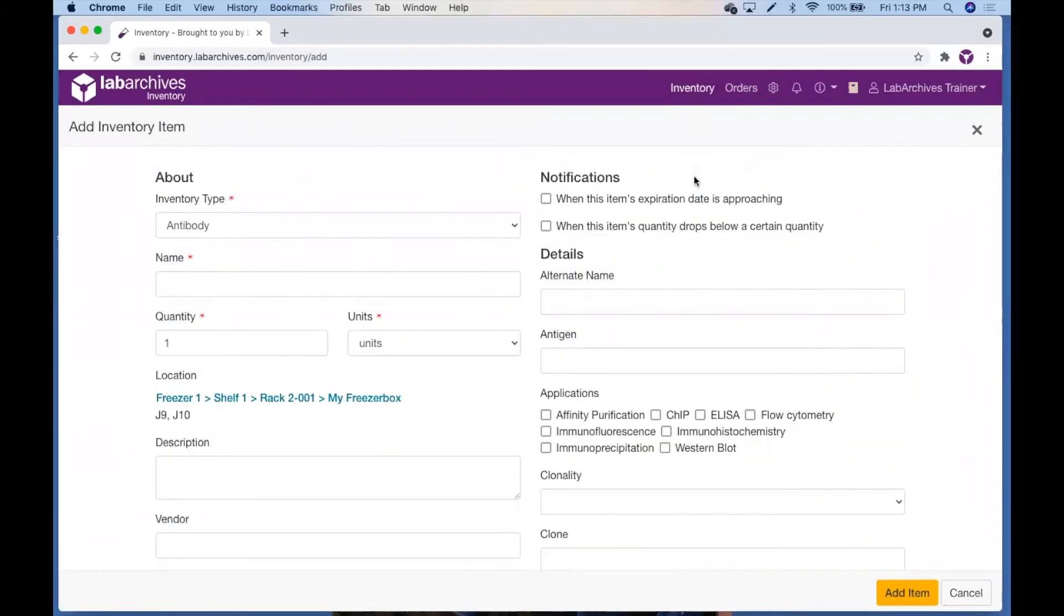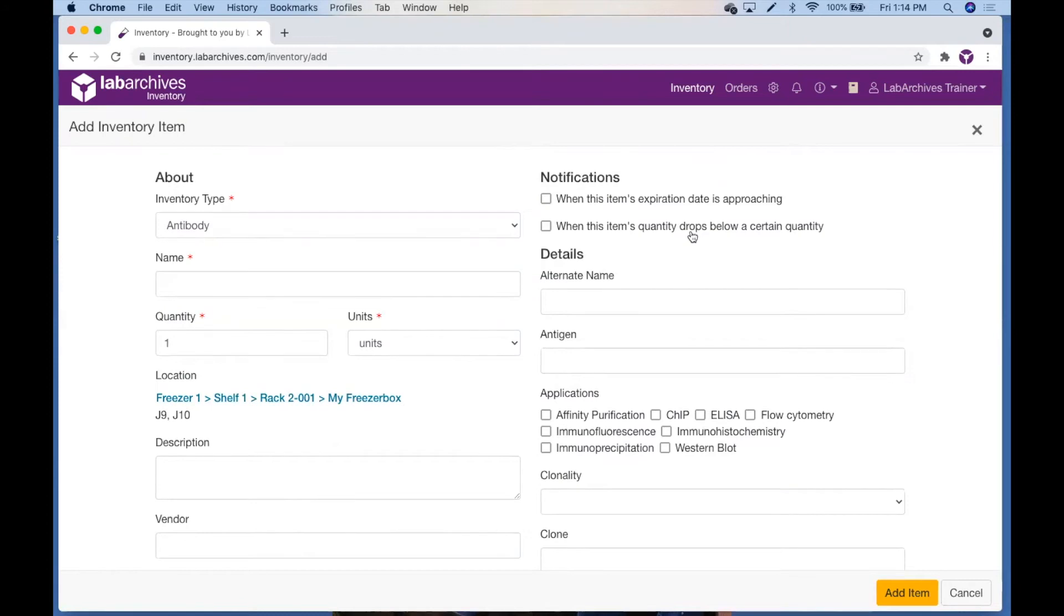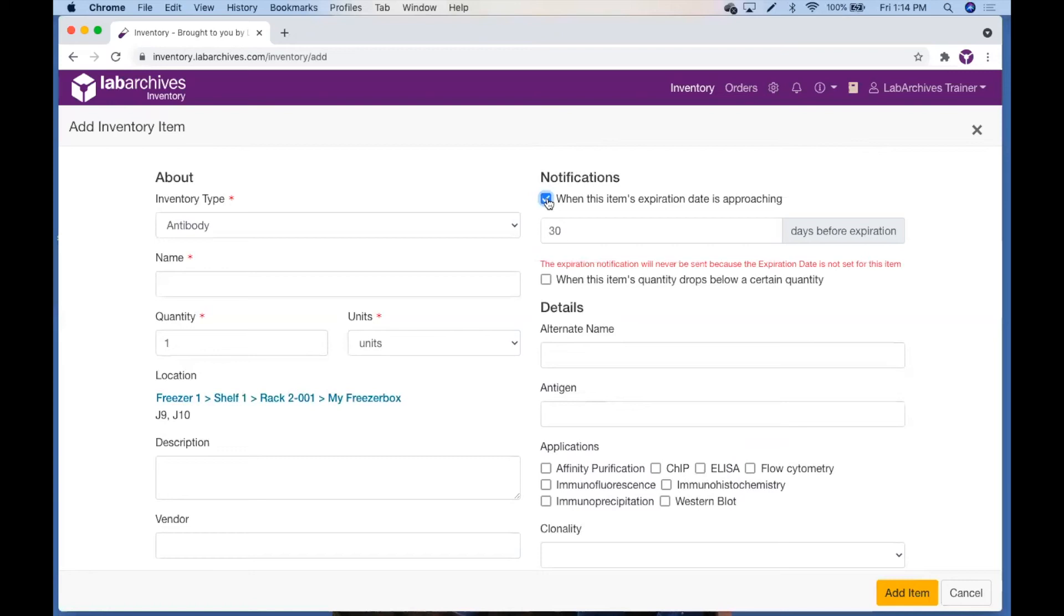In addition to adding information about the item, you have the option to receive notifications for when this item's expiration date is approaching or when the item's quantity drops below a certain quantity. When you check the checkbox when this item's expiration date is approaching, you will be able to select the number of days prior to an item's expiration date to be notified. To select this option, the inventory item must have an expiration date set.